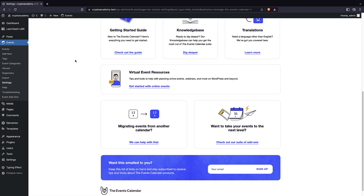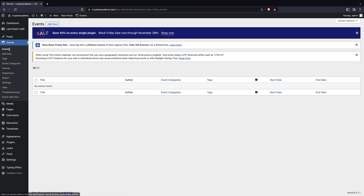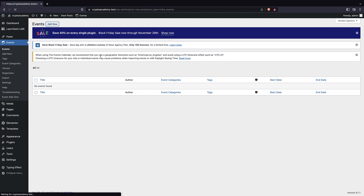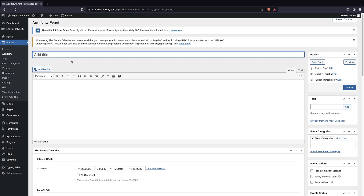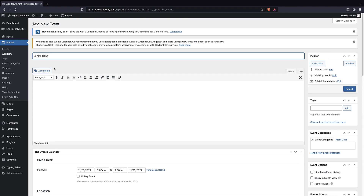Now we have this Events section which is going to help us create our calendar. As you can see, we have Events — this is a custom post type that allows you to add your own events. Let's add one to see what we have. Because this is a custom post type, we have the same familiar editor. I'll add my title and call it 'Bitcoin Meeting'.